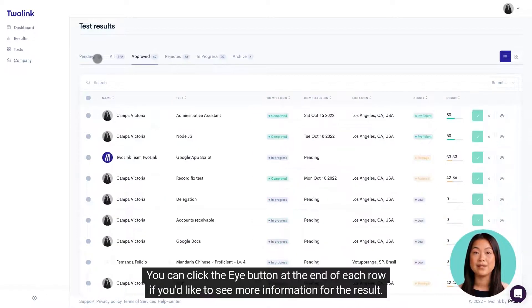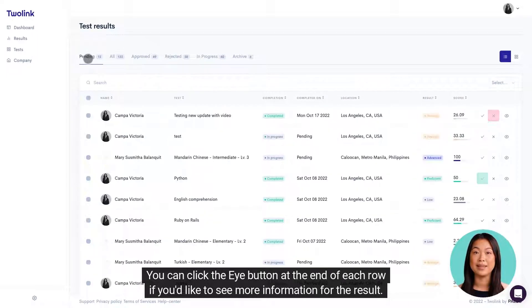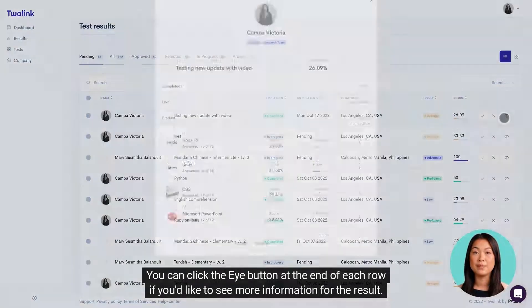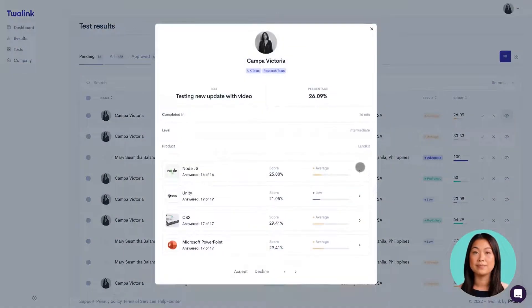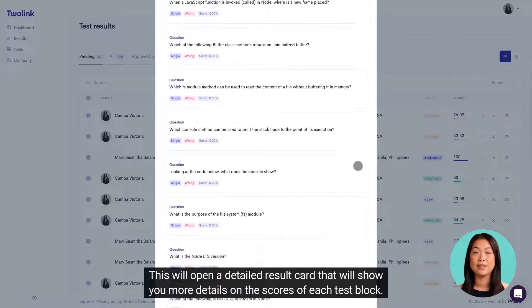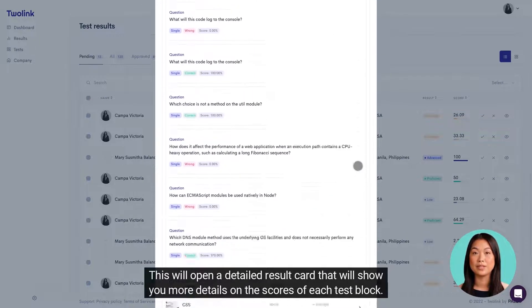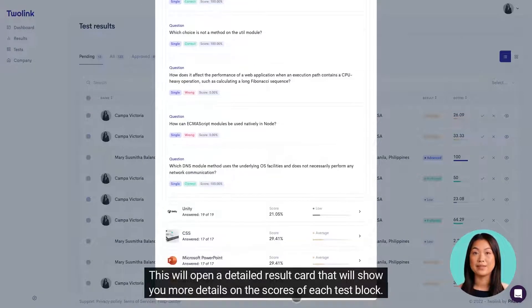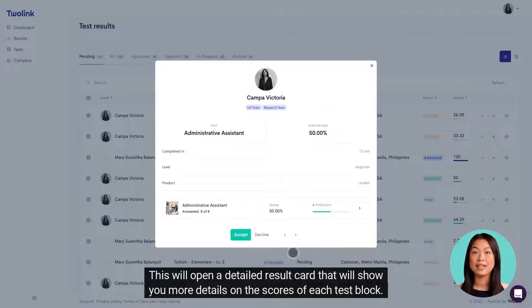You can click the I button at the end of each row if you'd like to see more information for the result. This will open a detailed result card that will show you more details on the scores of each test block.